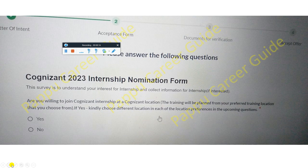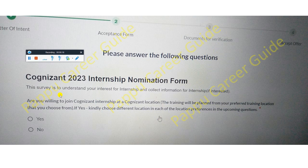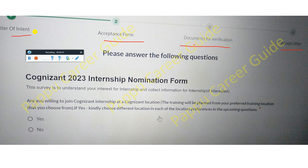First, you can see on my screen this is the Cognizant internship nomination form. Basically, when you receive the Cognizant offer letter and accept it, you have to follow four steps: letter of intent, acceptance form, documents for verification, and accepted offer letter. You have to complete these four steps for accepting the Cognizant internship nomination.